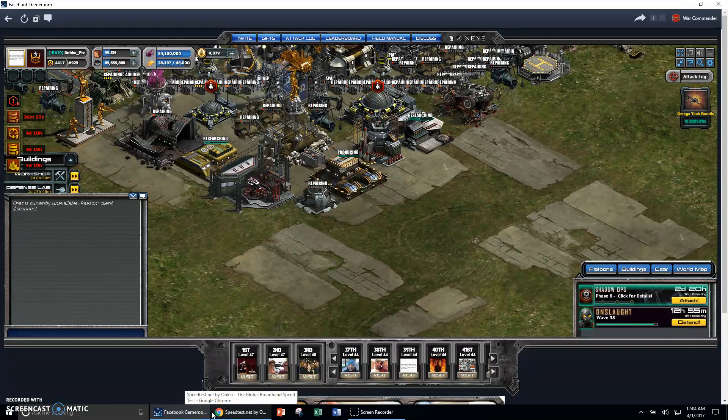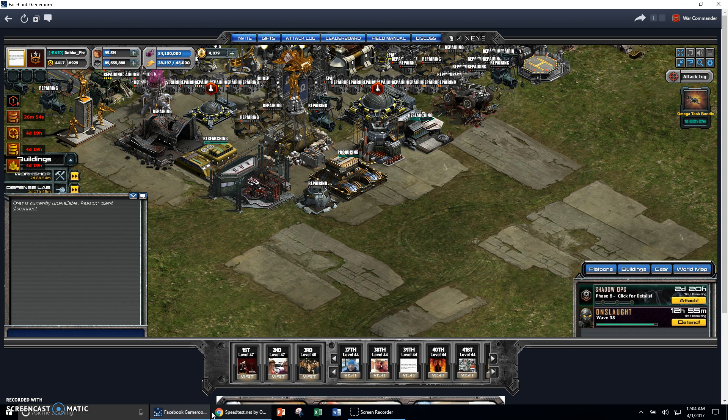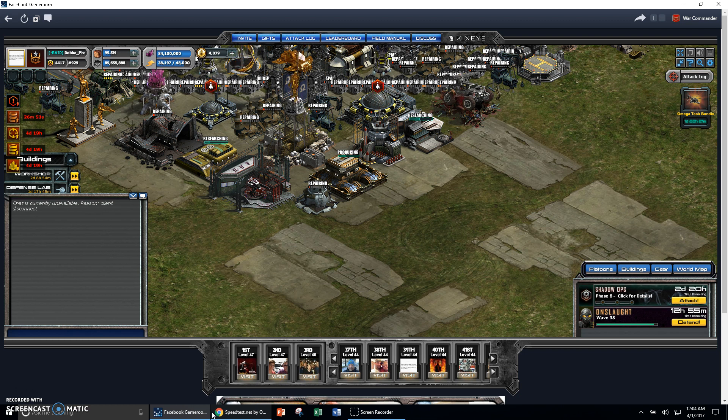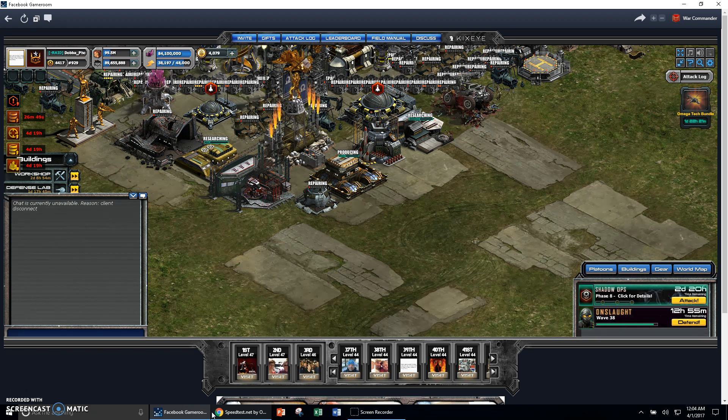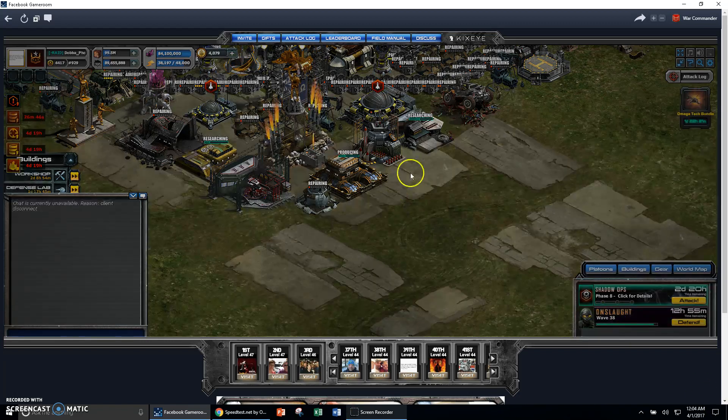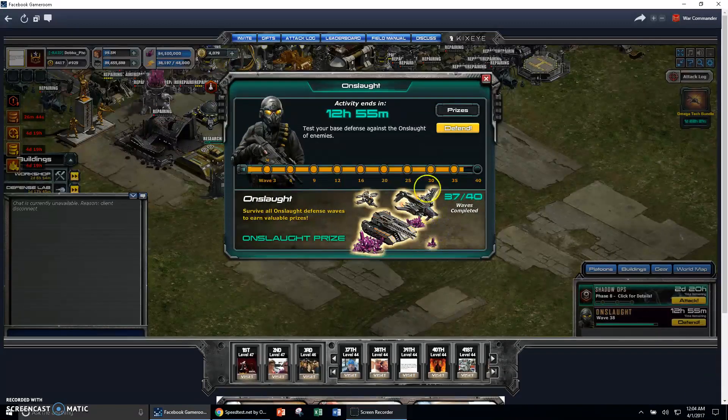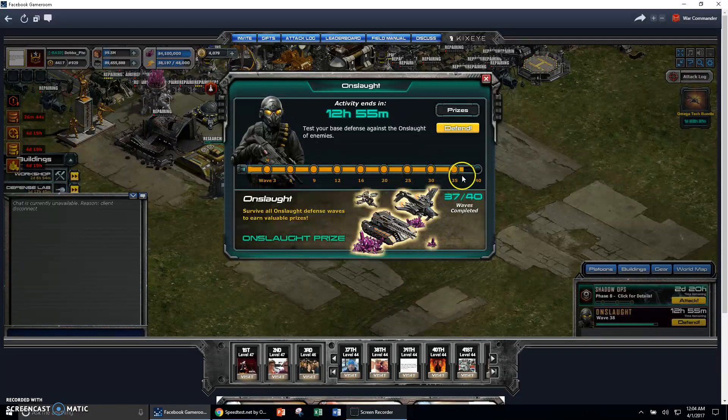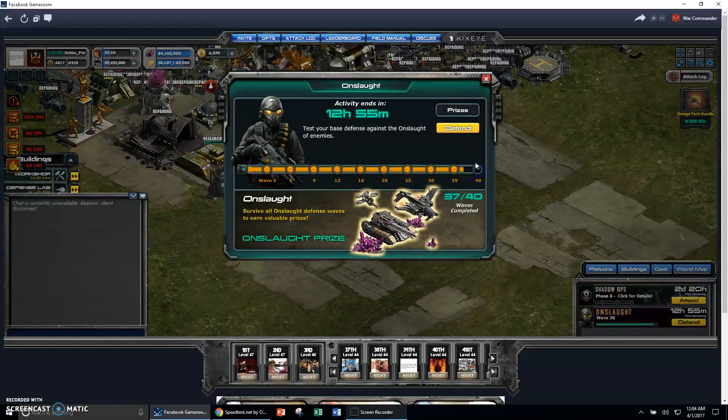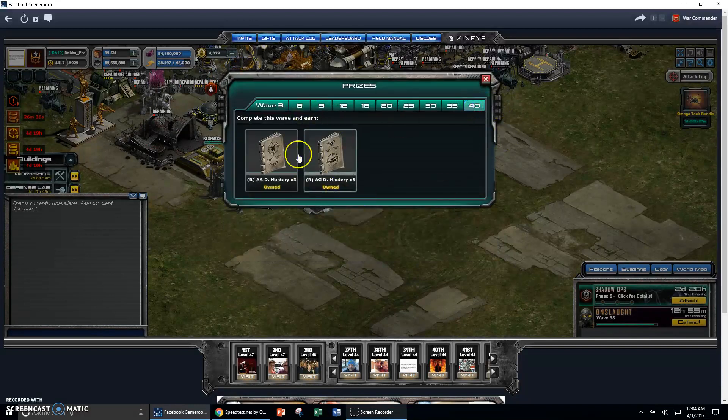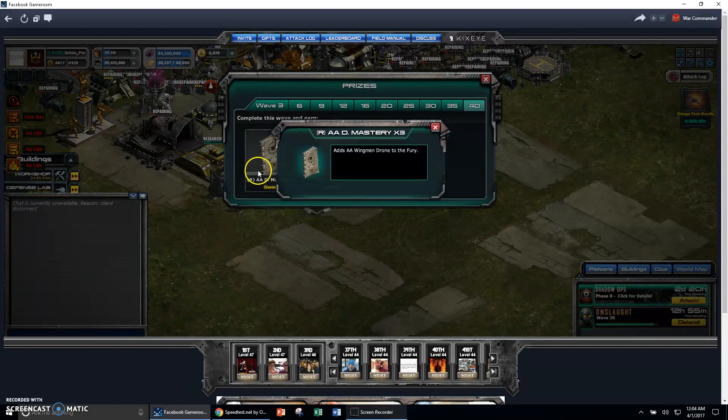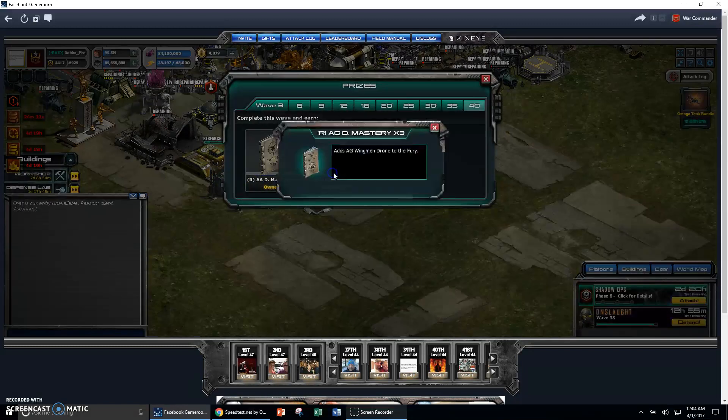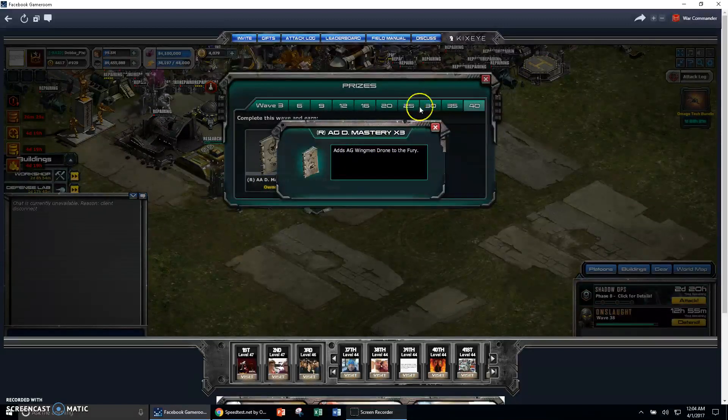What's up, Kickside? This is DabbaPhoenix here, and I just wanted to report a bug that I'm having with my onslaught. So as you can see, I'm at wave 38. I'm working on wave 38, trying to get to 40 because I really want three of these wingmen and the ground wingmen.